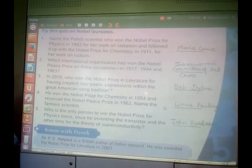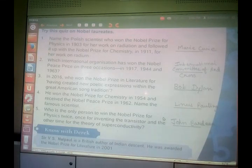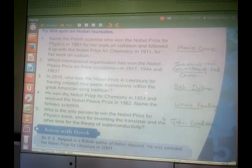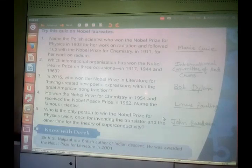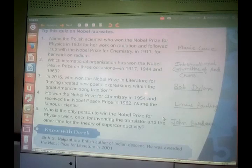He won the Nobel Prize for chemistry in 1954 and received the Nobel Peace Prize in 1962 — name the famous scientist. It is Linus Pauling. Linus Pauling won the Nobel Prize for chemistry in 1954 and also won the Nobel Peace Prize in 1962.